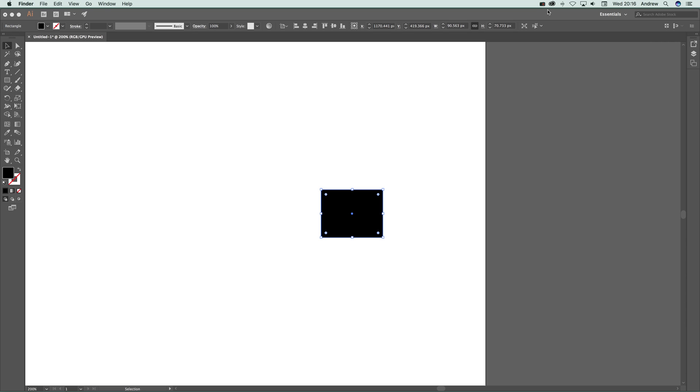This is CC 2017 video tutorials by Andrew Buckle. This tutorial I'm just going to show you how to actually zoom to a selected object.